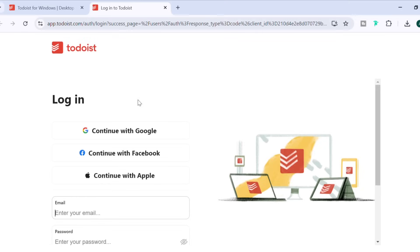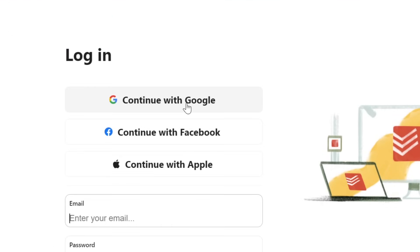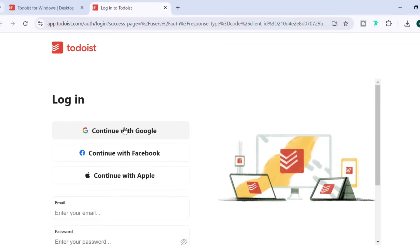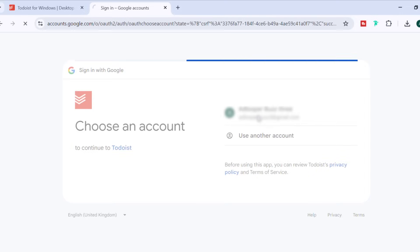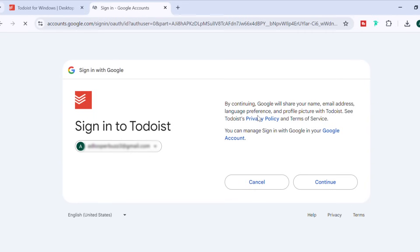It'll take you to the browser and you'll just have to enter your details. Here you can continue with Google, Facebook, or Apple. Or otherwise, just enter your email address and password. I'll continue with Google and then just select my email address.